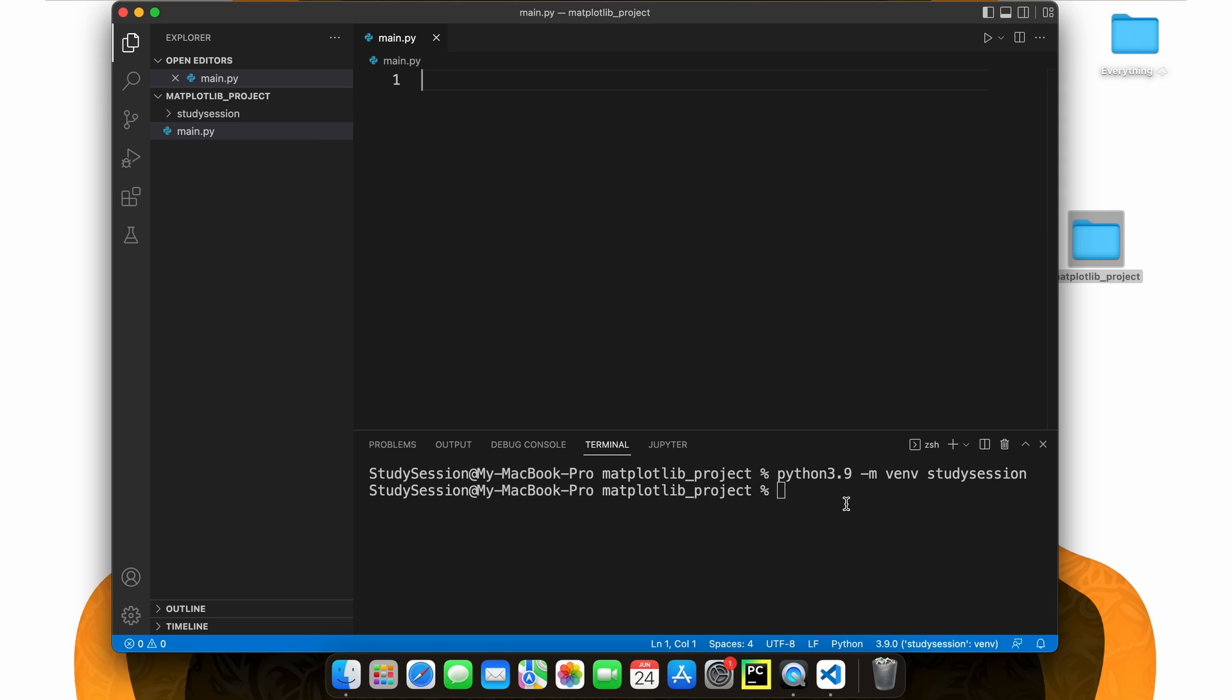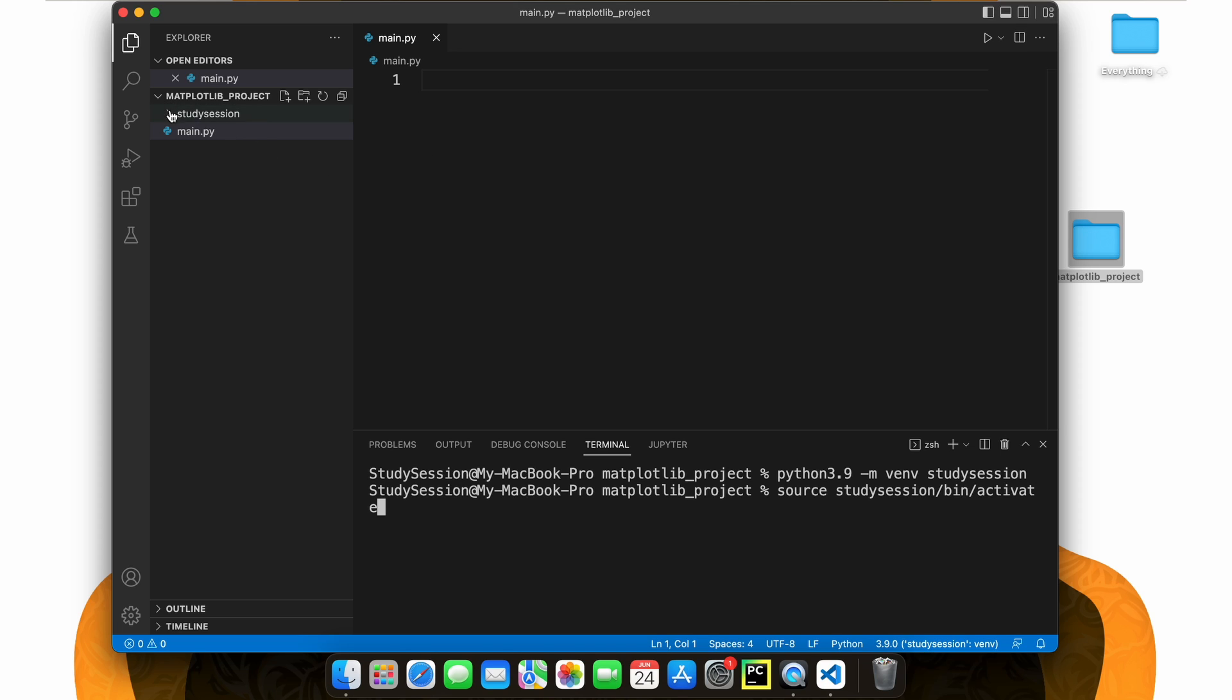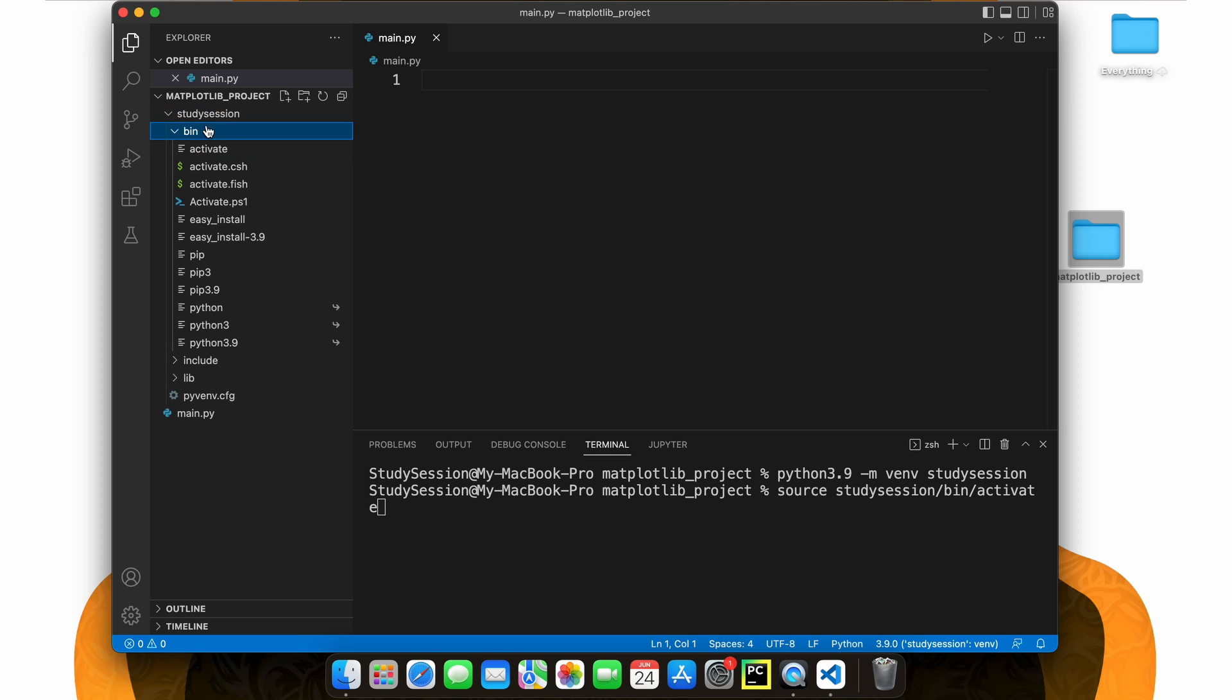Next, let's first activate our virtual environment, so that our terminal knows that we only want to work within this virtual environment. To do this, we type source, and then the activate file that was created with our virtual environment. For us on Macs, this is source, your virtual environment name, bin, activate. Now you can see that we are working within our virtual environment because of the parentheses name here on the left of our terminal line.